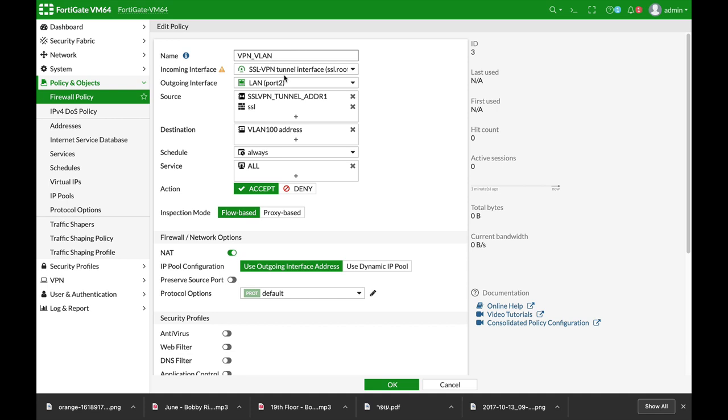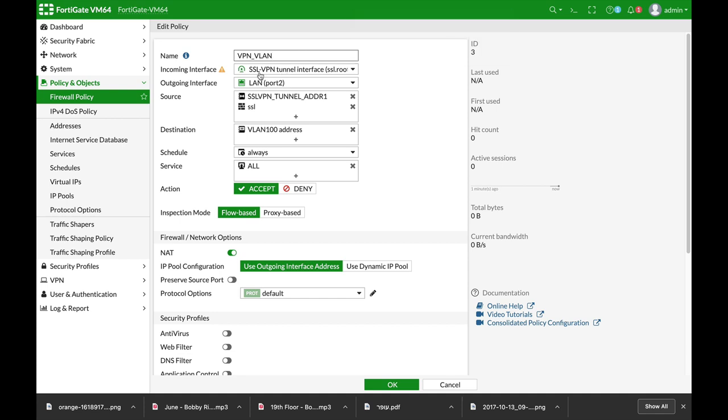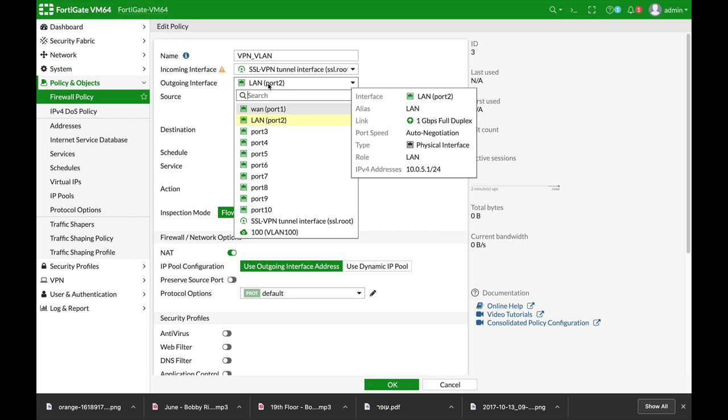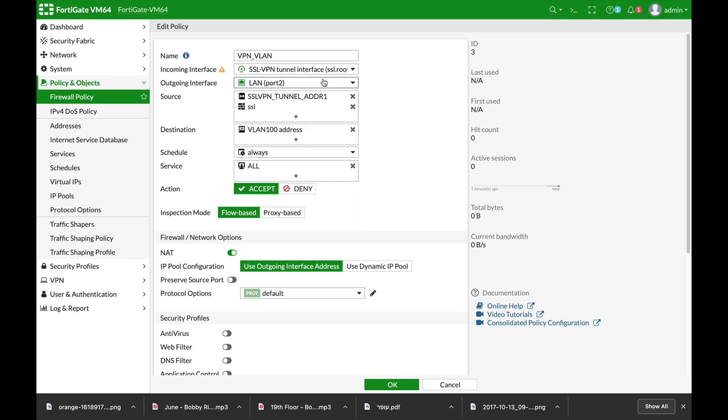The incoming interface is the SSL VPN. The outgoing interface is our LAN interface. The source is the user group that we have just created.